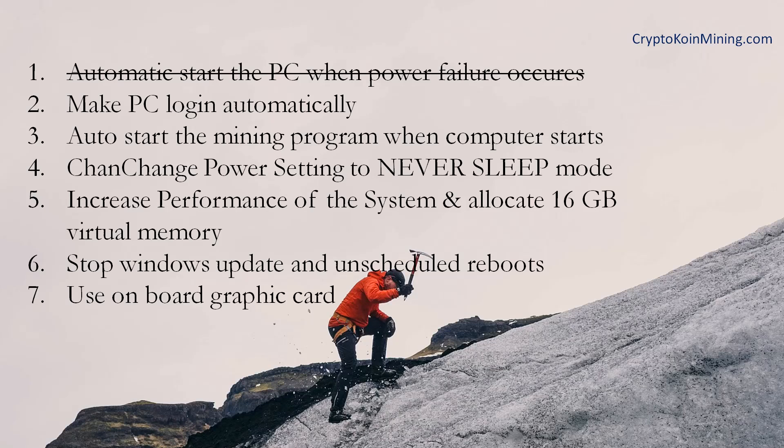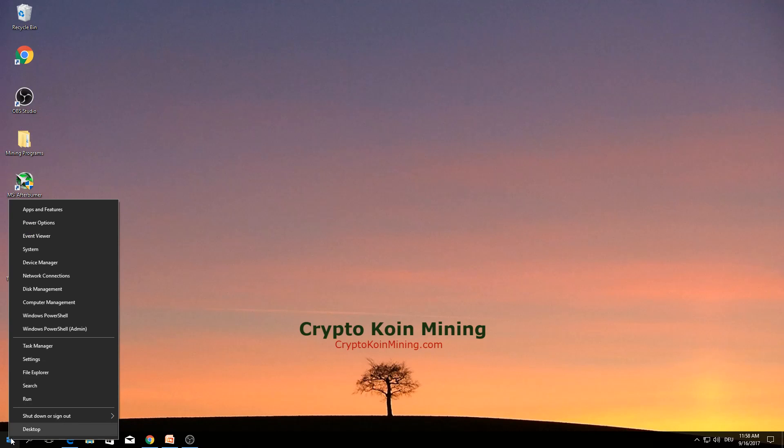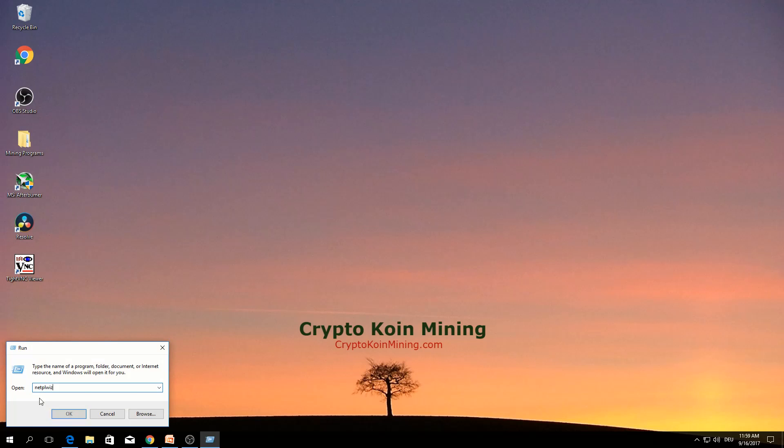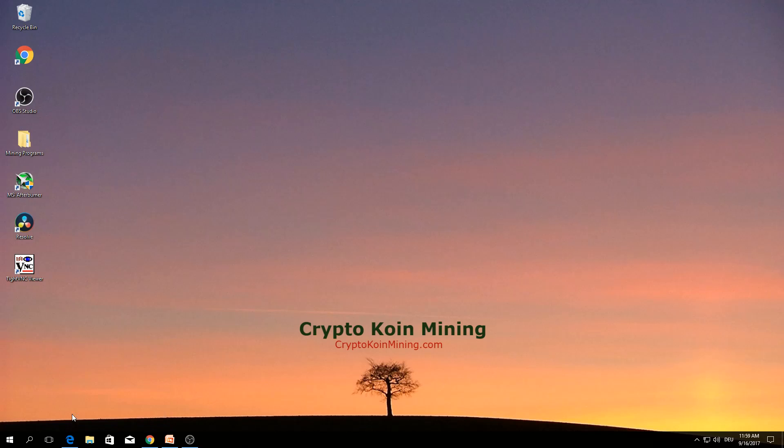The second one is make PC login automatically. Right click, run. Type here this command. Click OK.